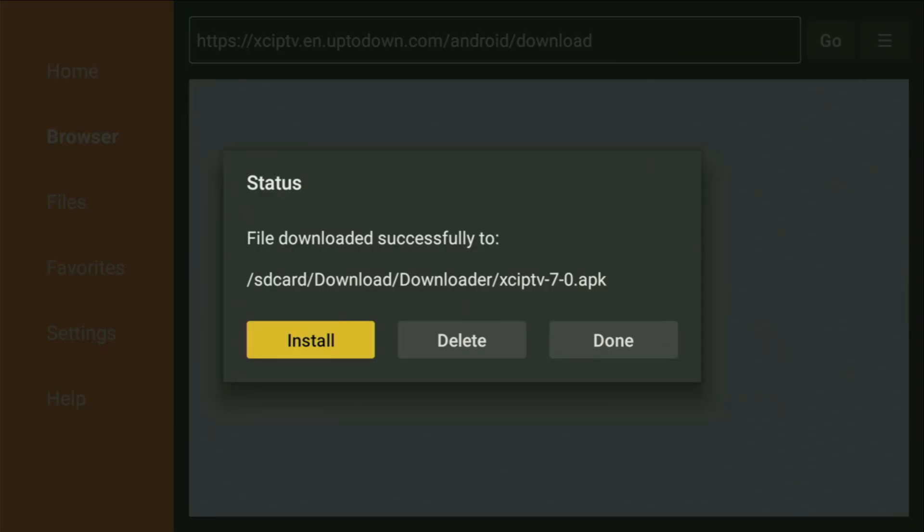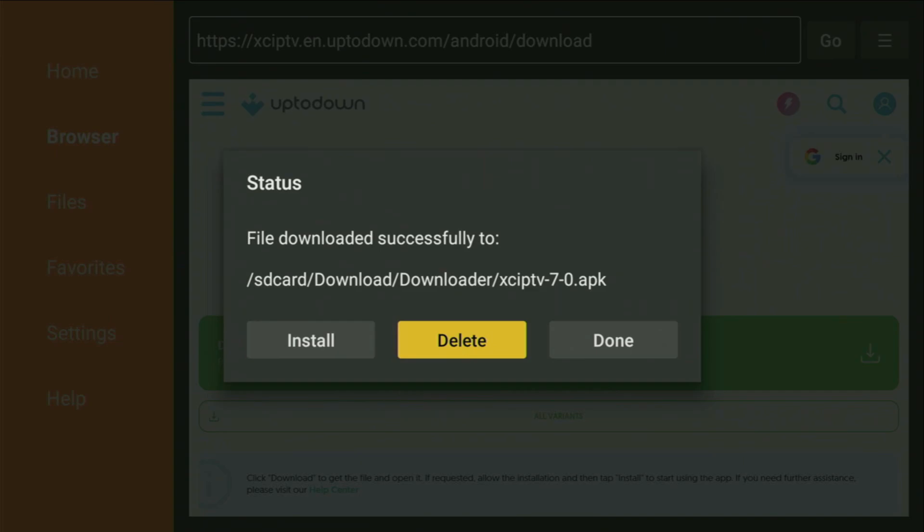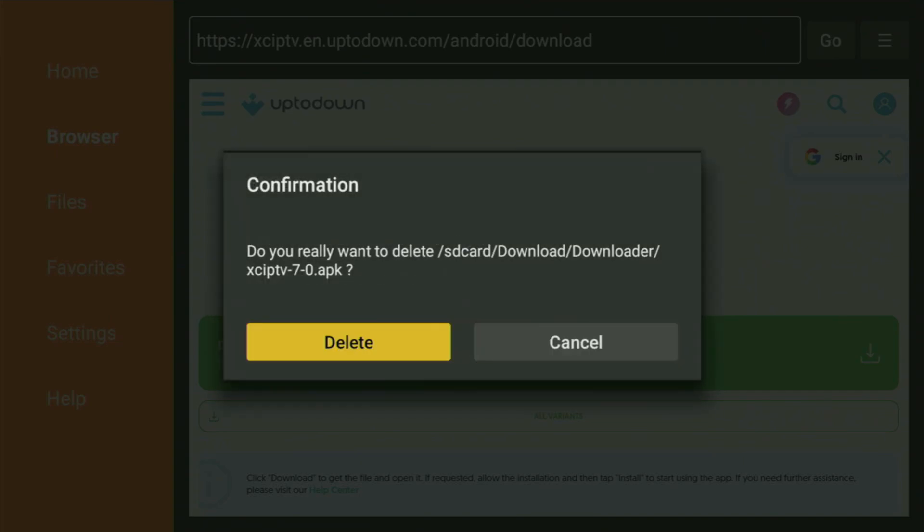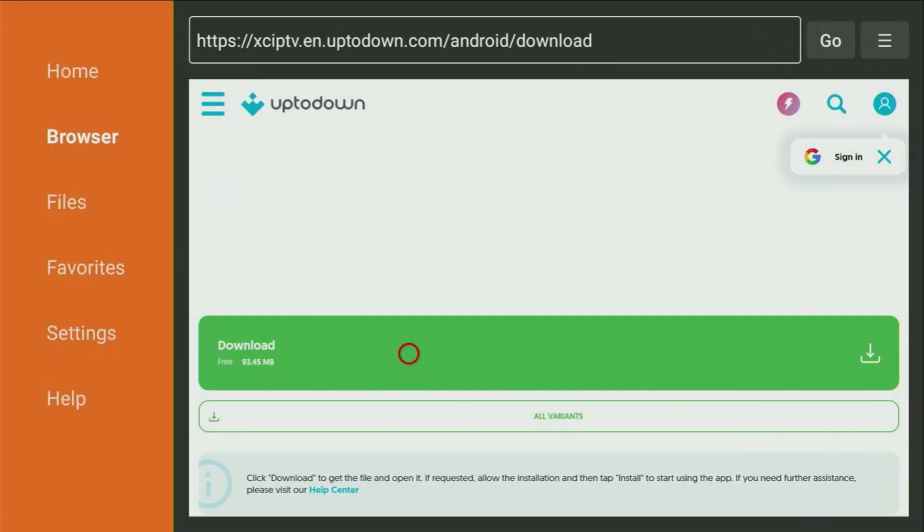And then, after the app is installed, don't click on Open yet, instead press on Done, because this way we have an option to delete the installation files, as we don't need them anymore on your device. So click on Delete, and then delete once again. This way we get rid of unnecessary files from your FireStick and save yourself some free space on your device.